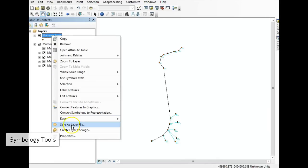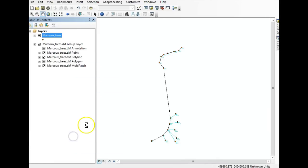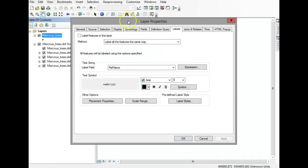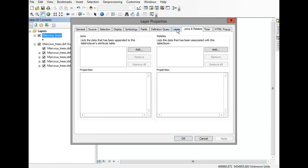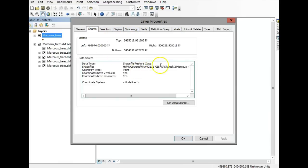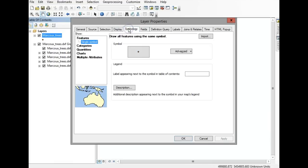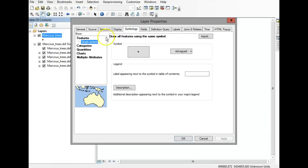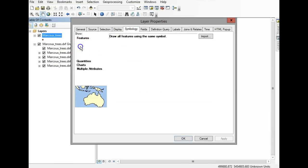Right-click on the shapefile and go to Properties. Under Properties there are all sorts of things you can do — joins and relates, labels, source (which shows where the data is actually coming from and also notes that I don't have a coordinate system for this layer yet), and then Symbology.